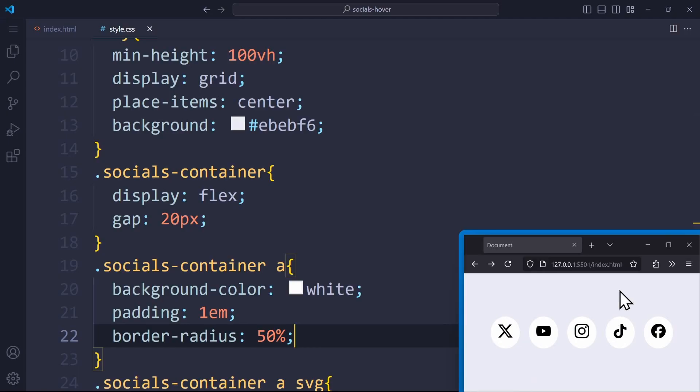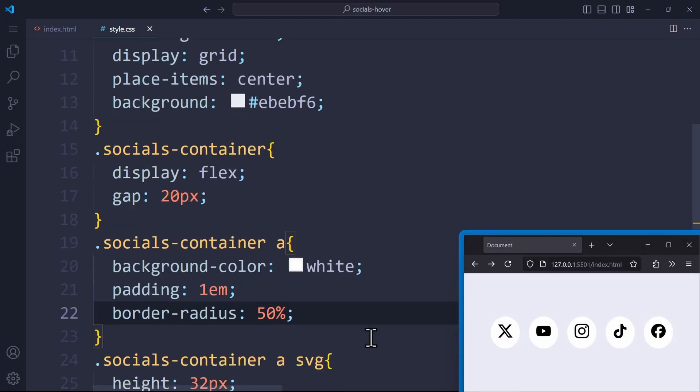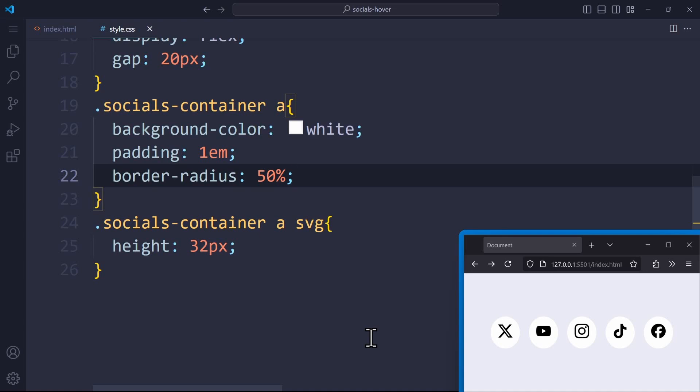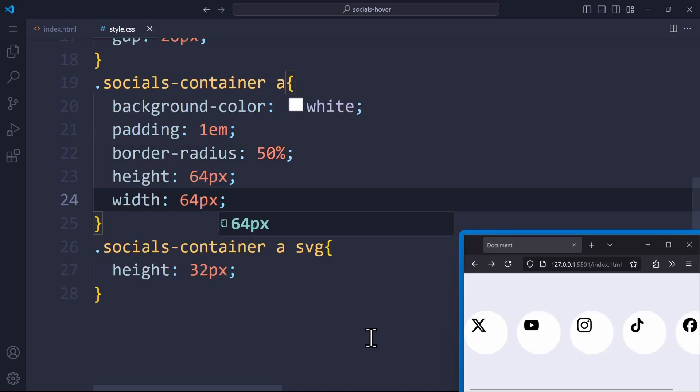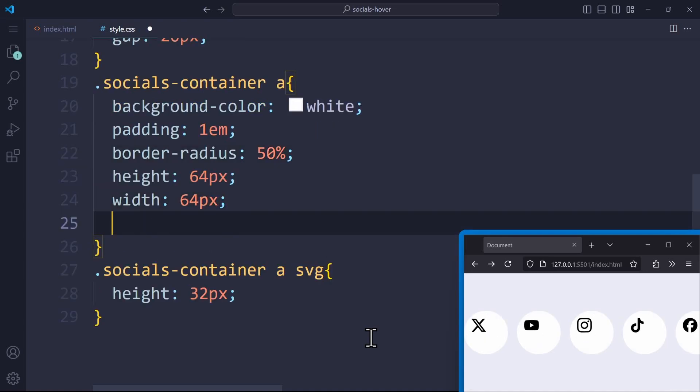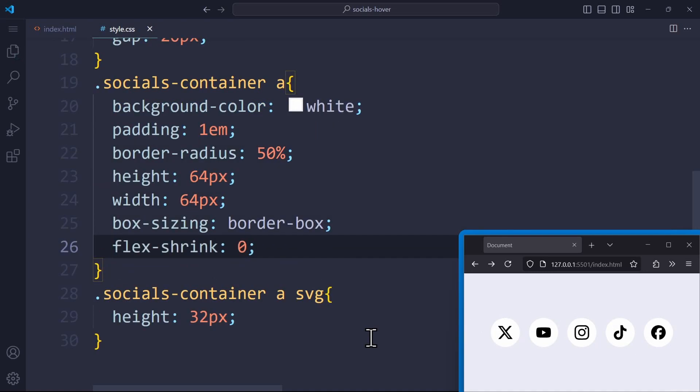Now for me, that works perfectly fine. But in case your icons have different dimensions or anything, we should specify a fixed height and width of 64 pixels, box sizing border box, and flex shrink of 0. This will make 100% sure that these links will stay a circle without getting squeezed or stretched by anything.